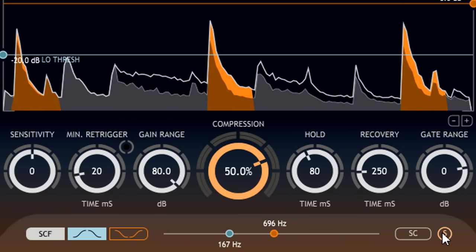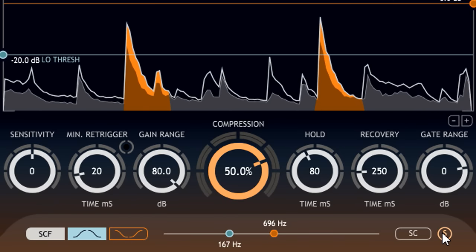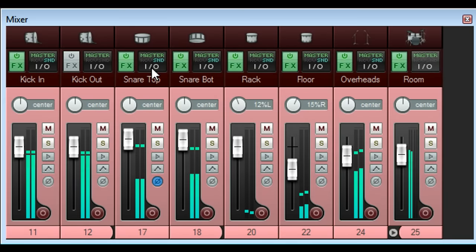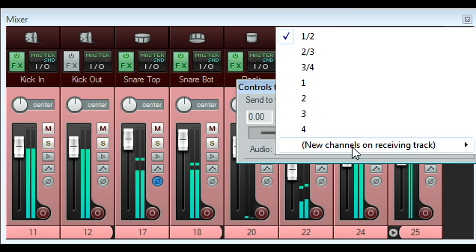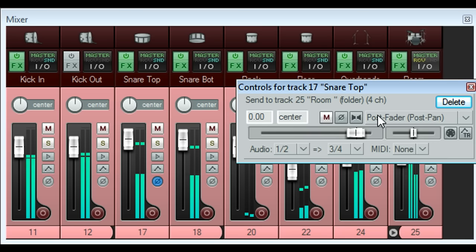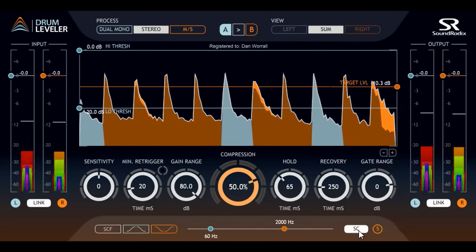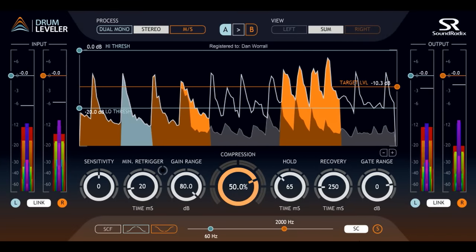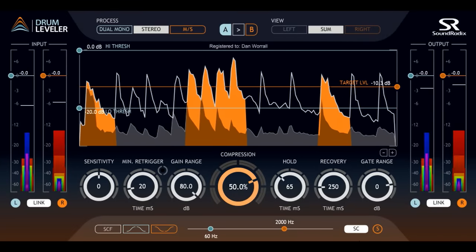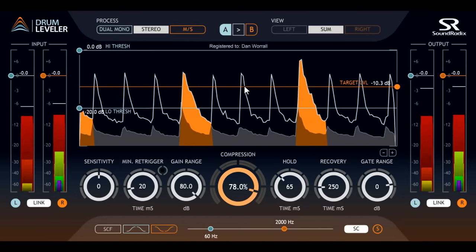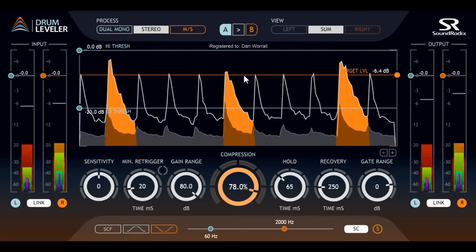Alternatively, you can use the external sidechain inputs to drive the processing from a different signal. The sidechain routing method will depend on the host you are using and the plugin format, so you may need to consult the manual if you're not sure how to achieve this. When you've routed the signal you will also need to enable the external sidechain button at the bottom. I'm now processing the room mics, but with the sidechain patched from the snare channel, so I can bring up just the snare drum in the room mics.